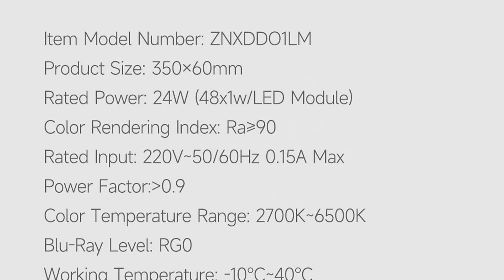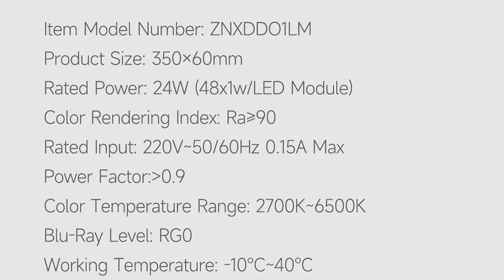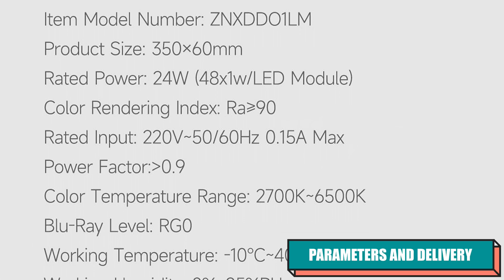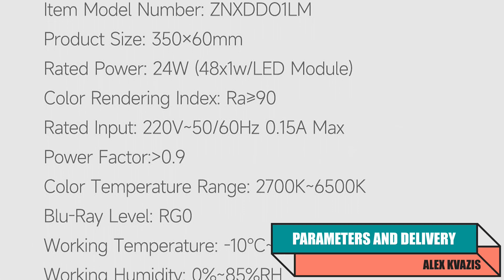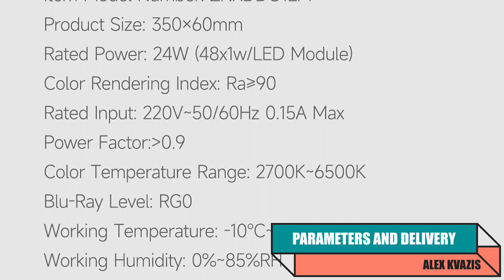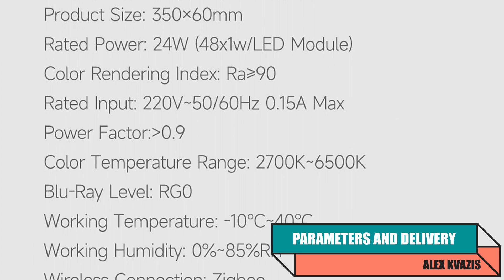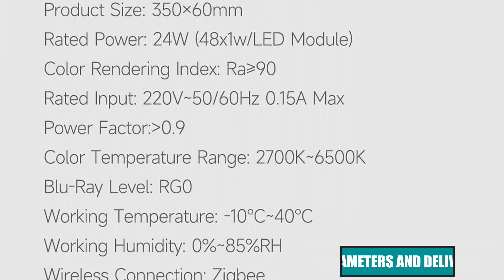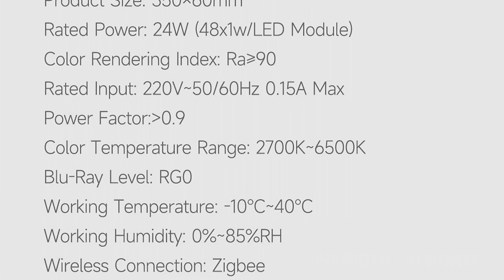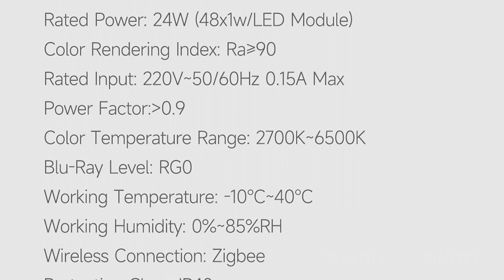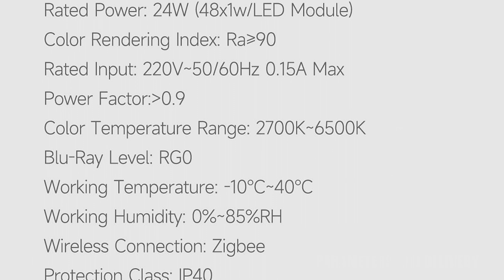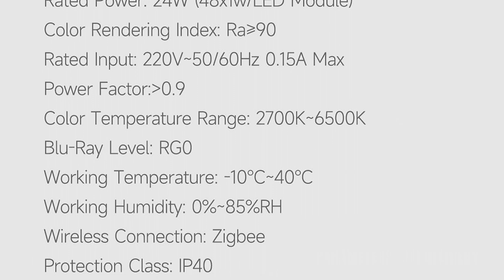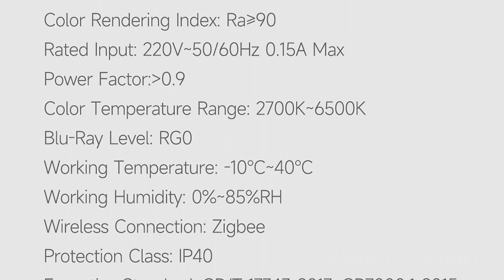Device type: ceiling LED light fixture. Model: Aqara L1350. Communication protocol: Zigbee 3. Maximum power: up to 24 watts. Number of diodes: 48 pieces, 24 warm and cold white, each with a power of 1 watt. Color temperature: from 2700 to 6500 Kelvin. Color rendering index: not less than 90.